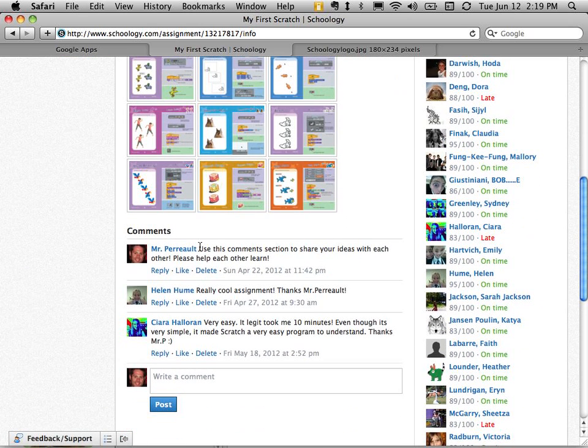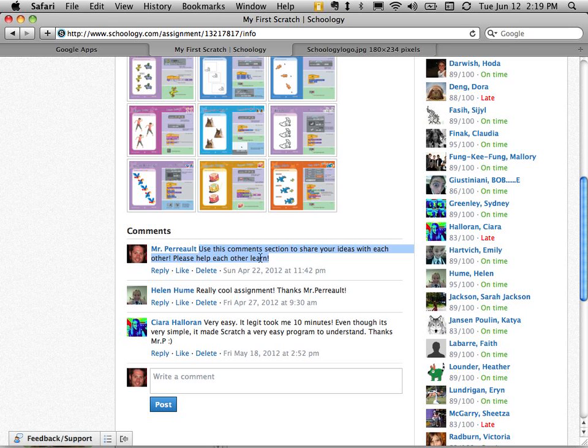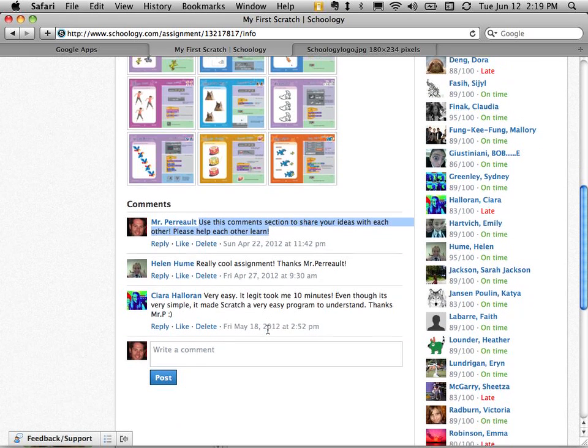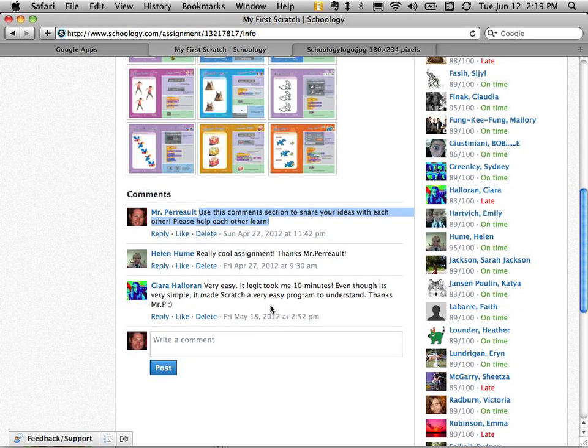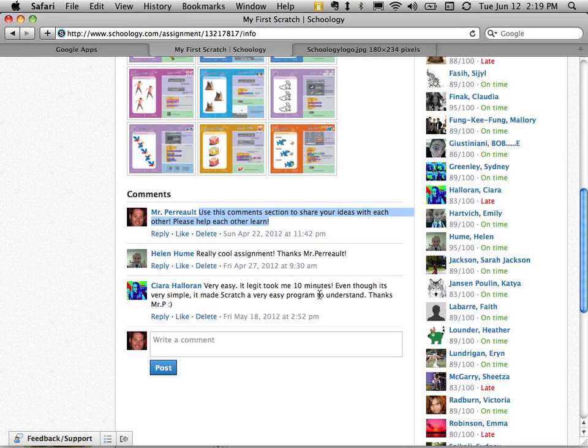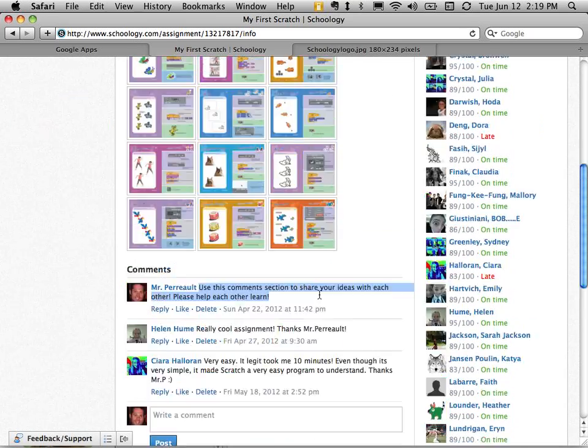I wrote under the comment section that students should try and use this section to ask each other questions. And it looks like they didn't really ask each other any questions but they put some stuff. But this is where I would hope they would try and help each other and clarify what they're supposed to be doing.